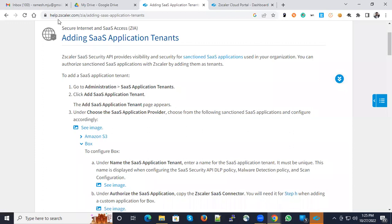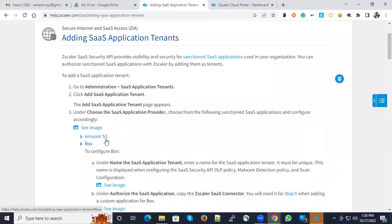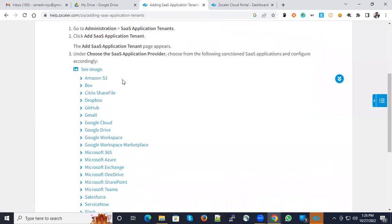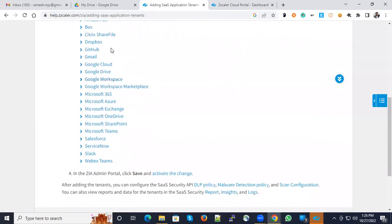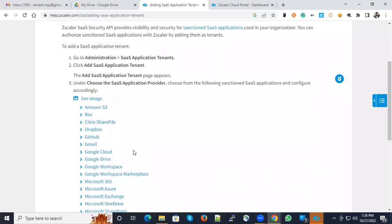In the help portal, you could see certain articles which help you decide what kind of applications you want to integrate. All sanctioned SaaS-based applications can be integrated into Zscaler. Zscaler has a complete list here of what's supported.